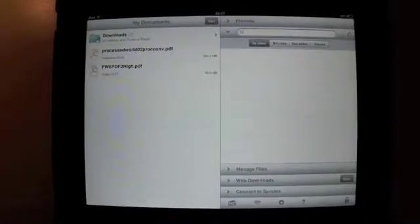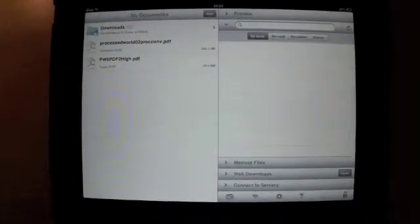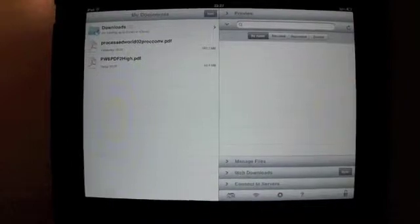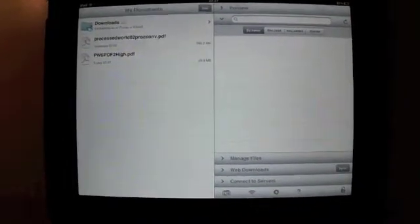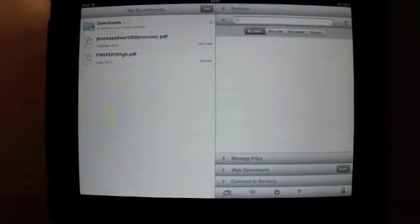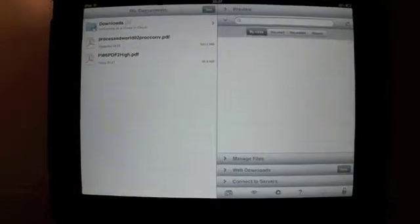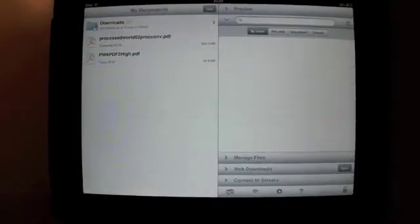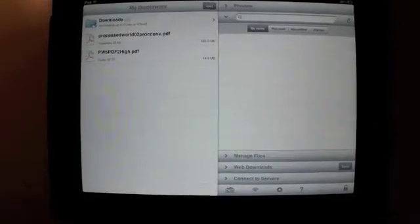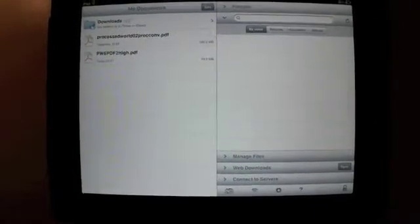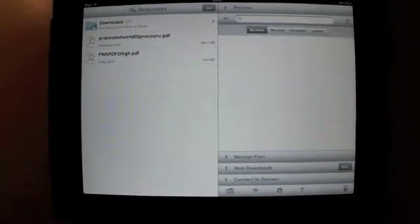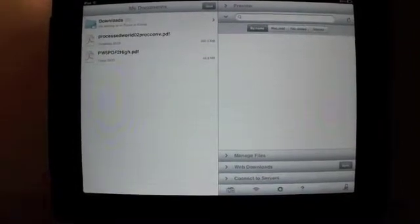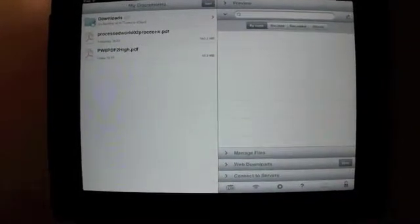Remember the Processed World Volume 6 PDF that I downloaded from Archive.org? This was a PDF that had JPEG 2000 scans of the individual pages, and each page took about 11 or 12 seconds to render in Goodreader on the iPad 1.